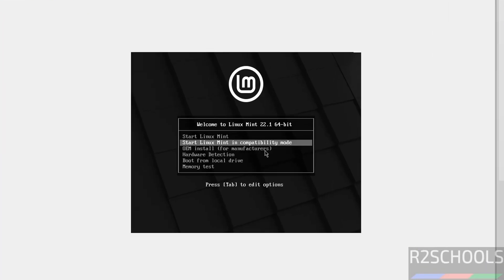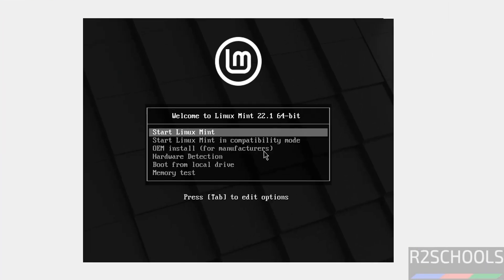Use up and down arrows and select the first option: Start Linux Mint. See the version: Welcome to Linux Mint 22.1 64-bit. Use the arrow keys to select the first option and hit Enter.